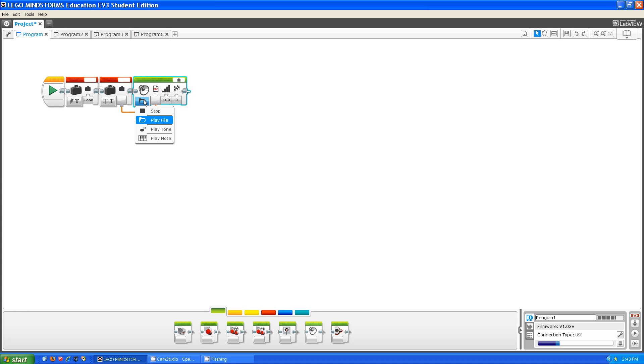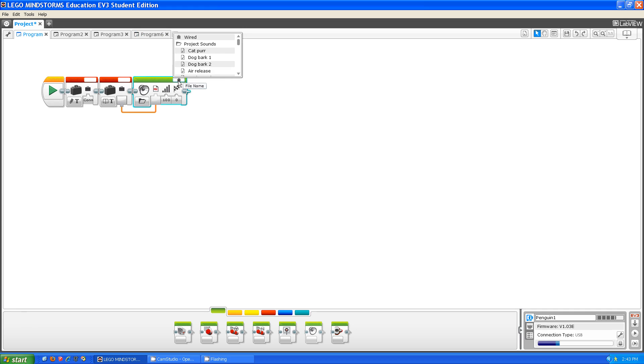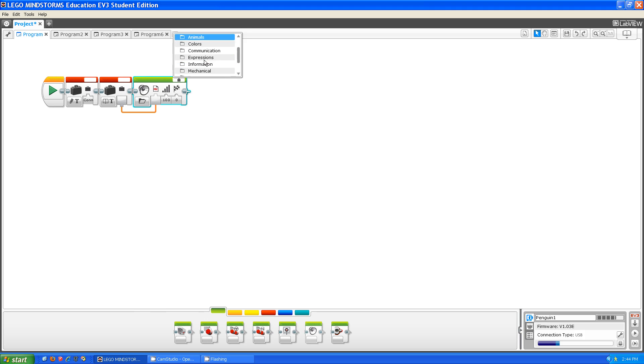One of the features is the play file. What that does is it allows you to play sound files. Let's say I wanted to play a sound file.